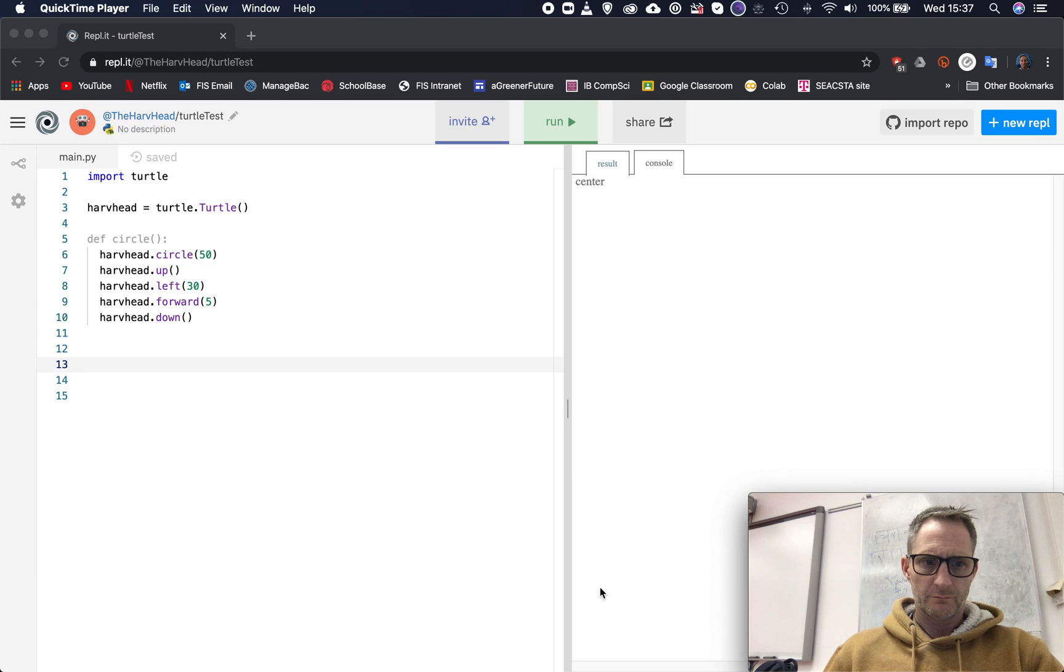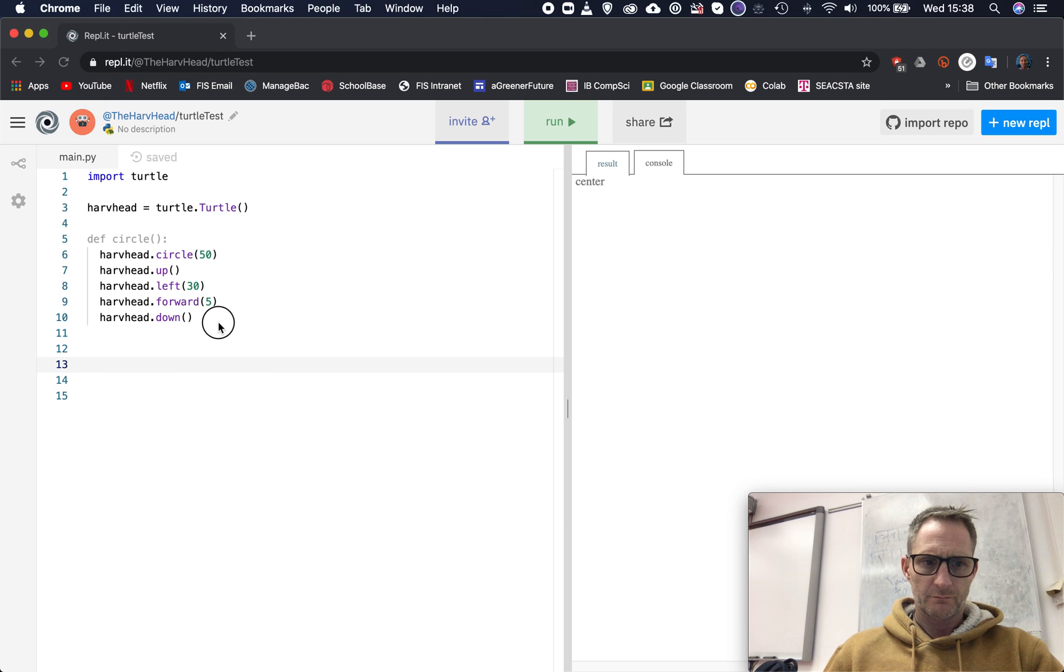Hi, welcome back. Carrying on from the last session, I want to quickly show you how we can make some really nice pretty patterns using what we've learned in for loops and using functions as well.